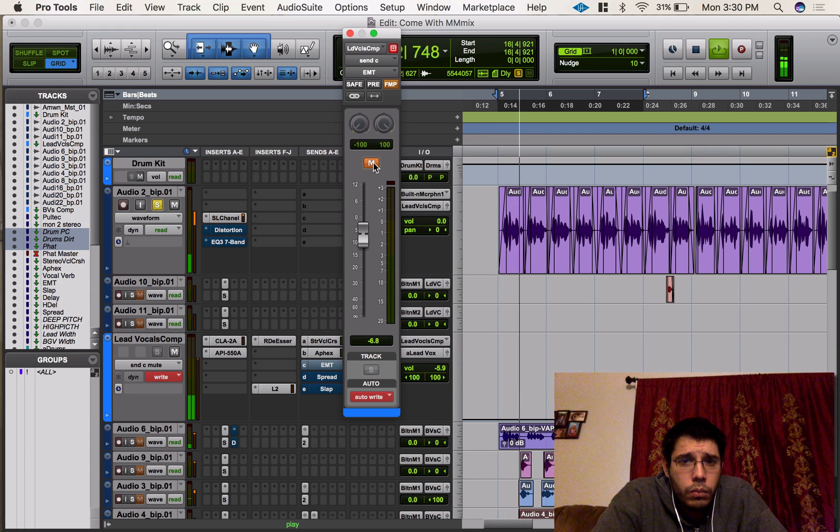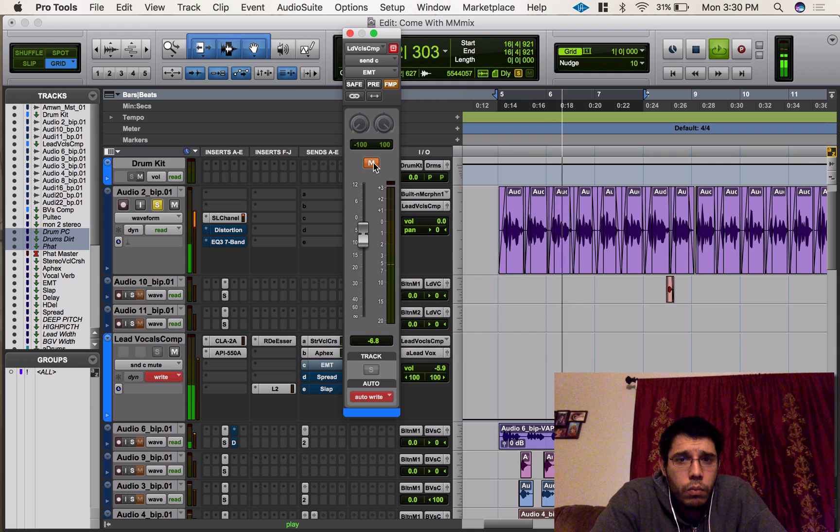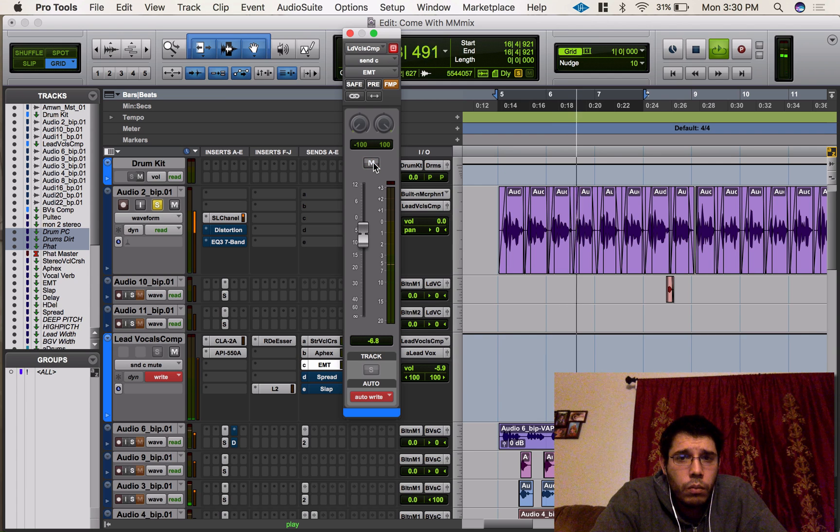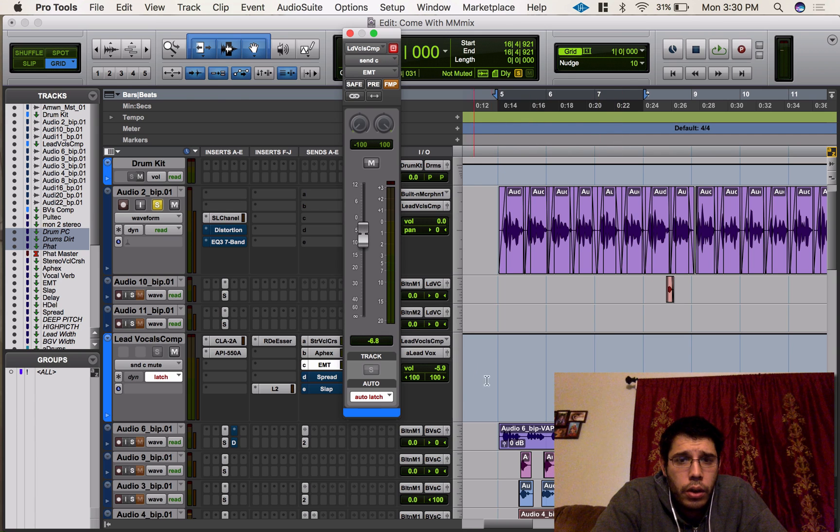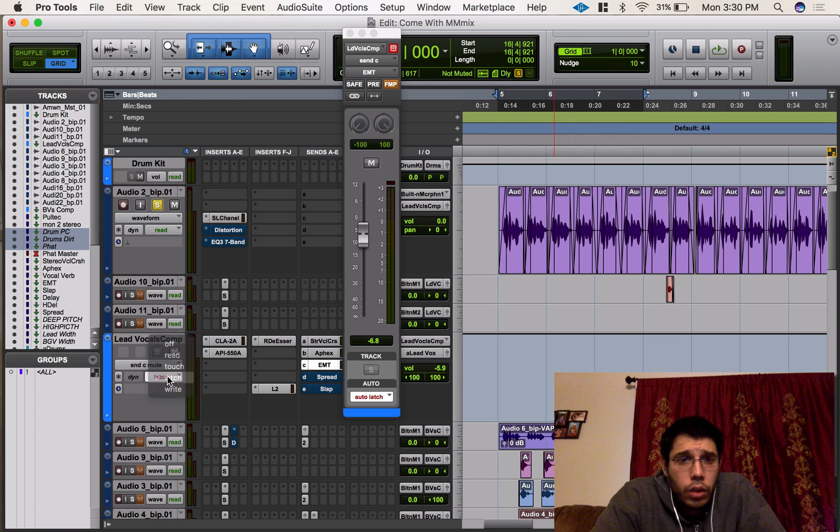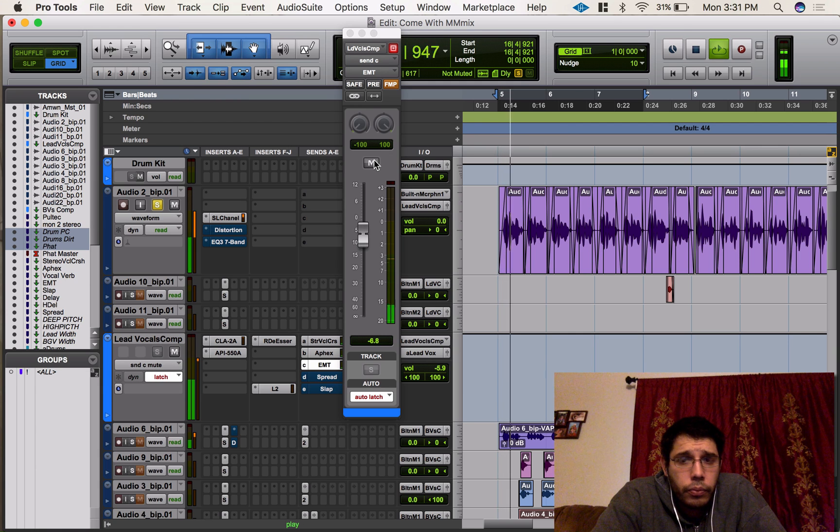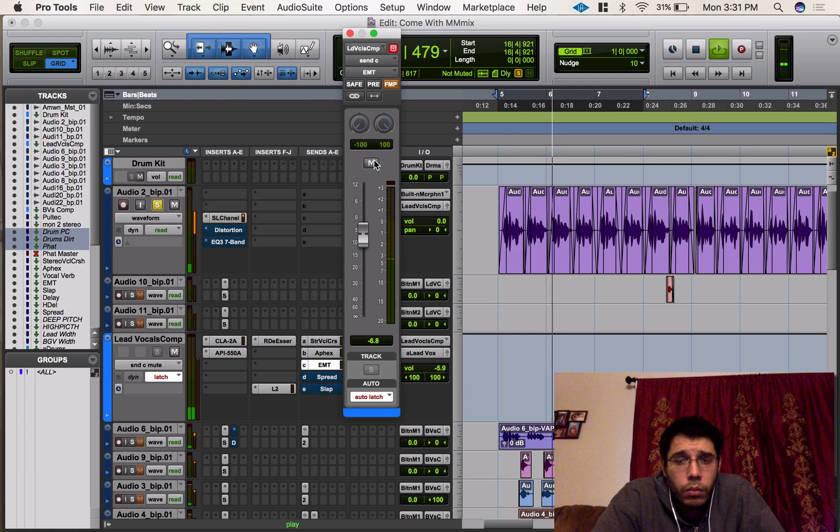[Testing automation] And if you see, nothing wrote, nothing got written there. It would be a red line. Let's go in latch mode and try it again. Nothing.